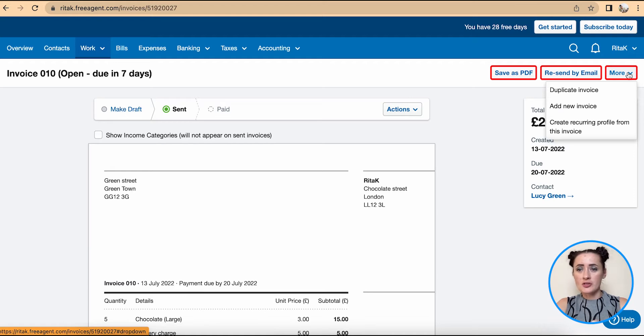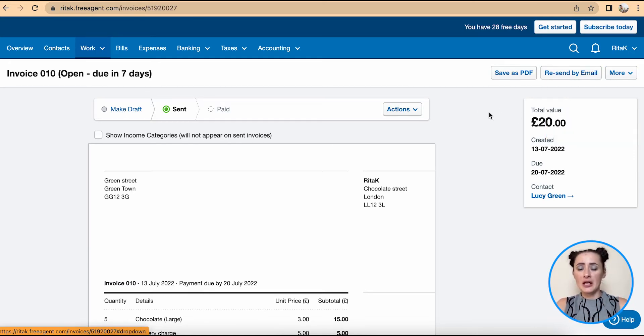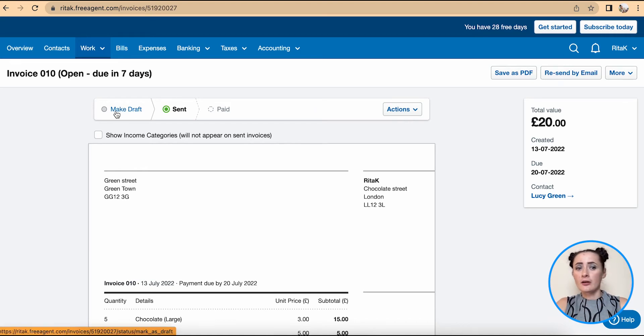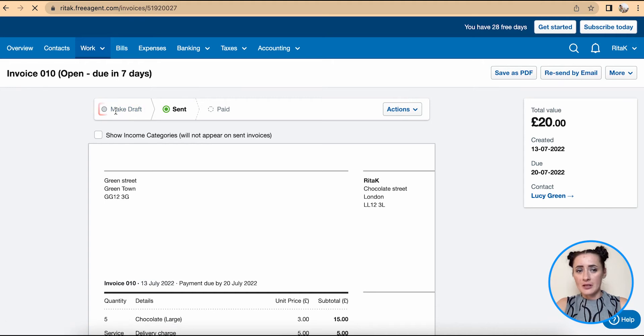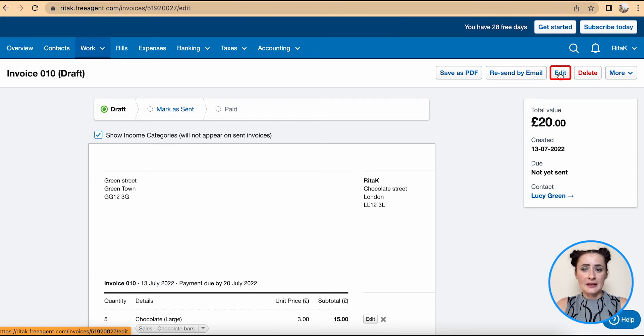To edit this invoice, you need to click on Mark as Draft. This would convert this invoice to a draft status and now we can edit.